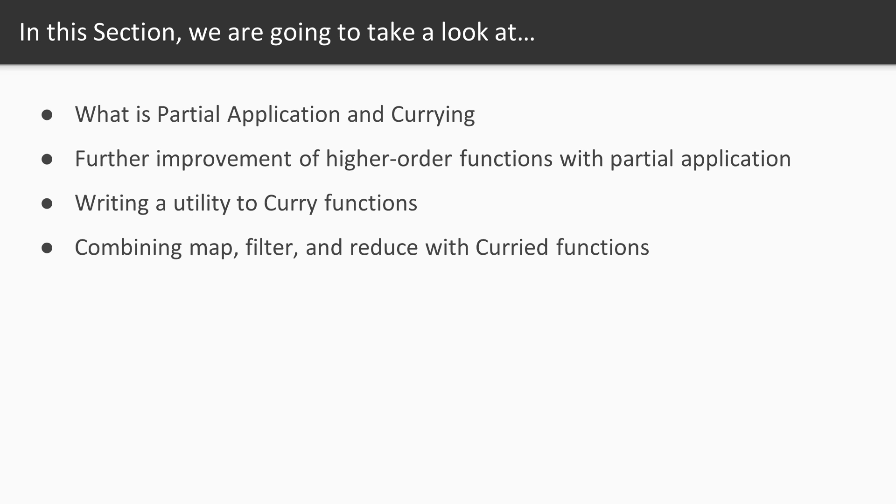In this section we'll be looking at partial application and currying. Our higher-order functions will get a lot easier to write and a lot more powerful after we learn to take control of function application.